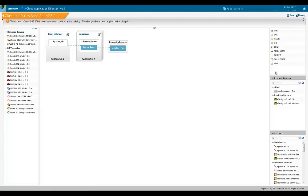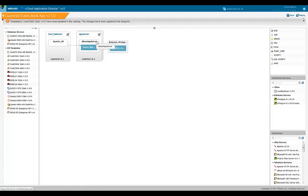Notice that in the canvas, there is a section on external services towards the right. This section will list all available external services in the catalog. Adding an external service to the application is the same drag and drop operation as for other components. In this blueprint, a normal JBoss application server is connected to an externally available database.